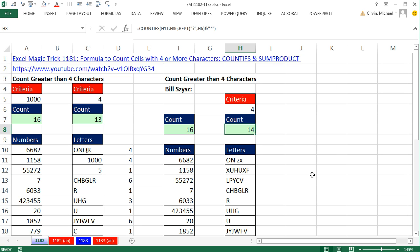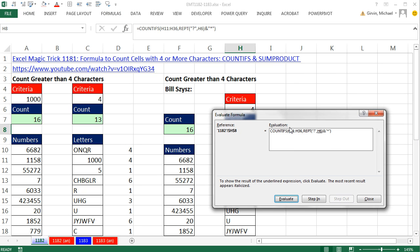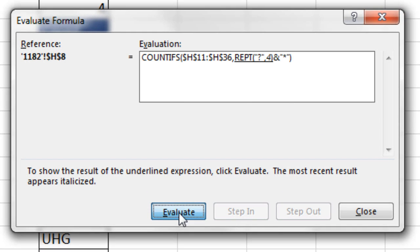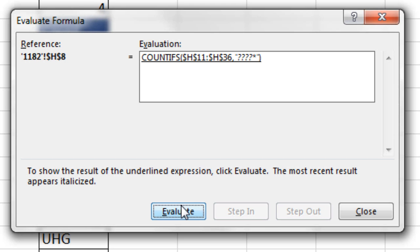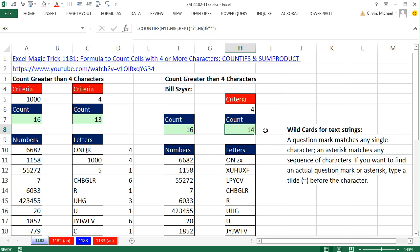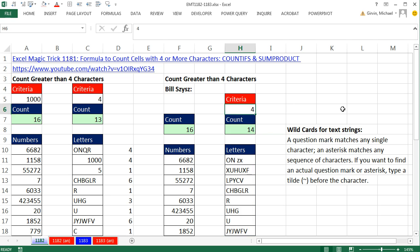Let's run the Formula Evaluator: go to Formulas, Evaluate Formula, or Alt-M-V, and watch this in action. Evaluate — notice it evaluates the underlined portion, so REPT runs first, giving us four question marks. Evaluate again, there's our hard-coded criteria. Evaluate once more, we get our 14. The beauty of using REPT with wildcards is we can change the value to three, and boom — instantly it updates.